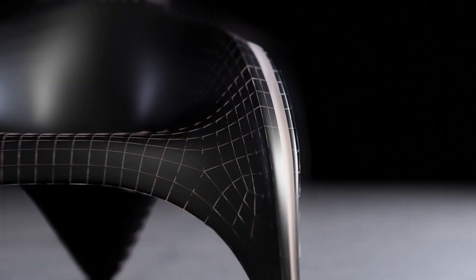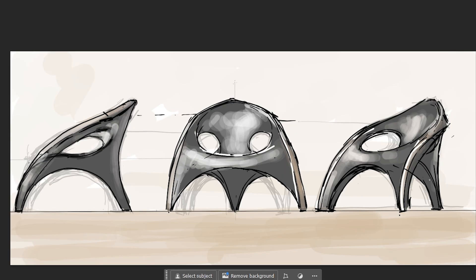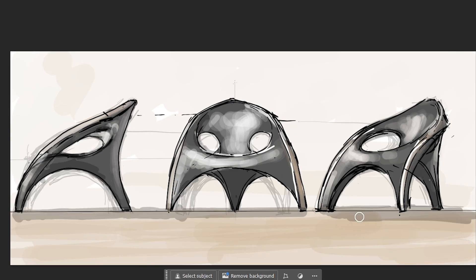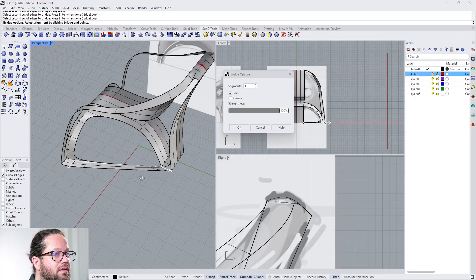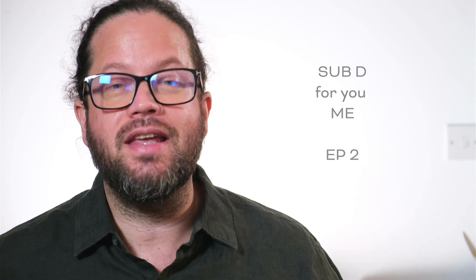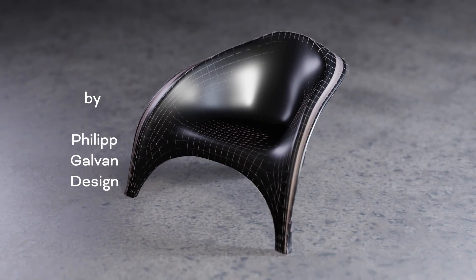SubD for you and me. This is the second video — we will look at how we can continue modeling our chair. If you don't know what I'm talking about, please go into the show notes; there is a link to the playlist where you can find video number one. In this video we will learn more about edge loops and how to create bridges. Let's go.